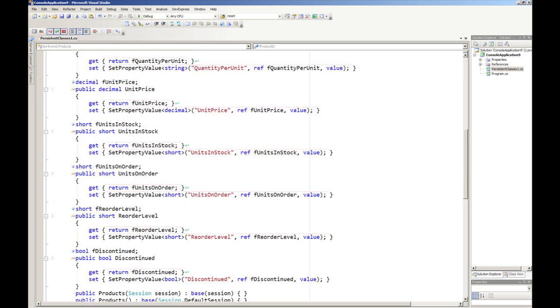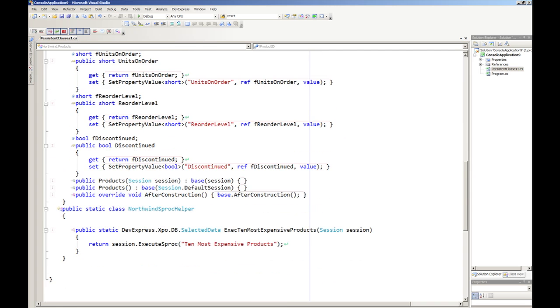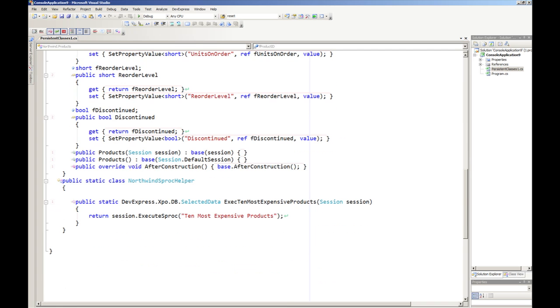Down here is something new, and down here is a little helper class called the name of your database and then SprocHelper. This is a static class which will help you execute the stored procedures that you're interested in. In this case we're only really interested in executing the stored procedure 10 most expensive products, and that's generated for you.